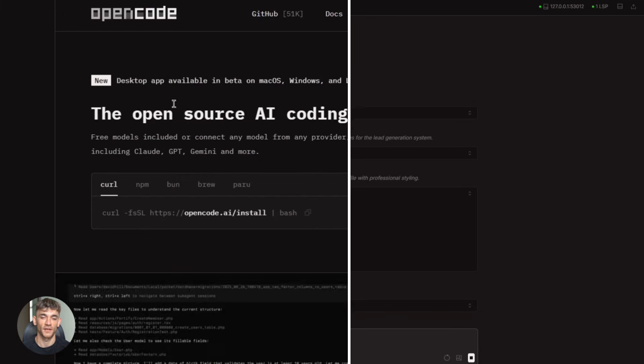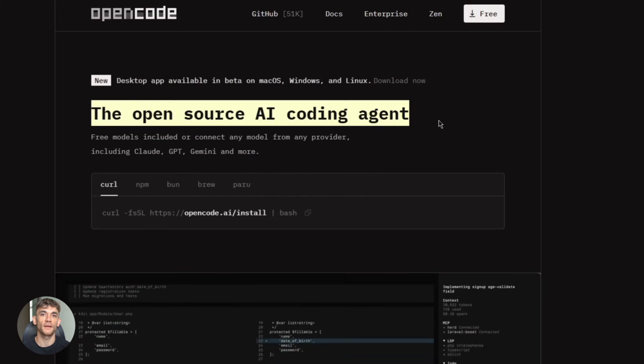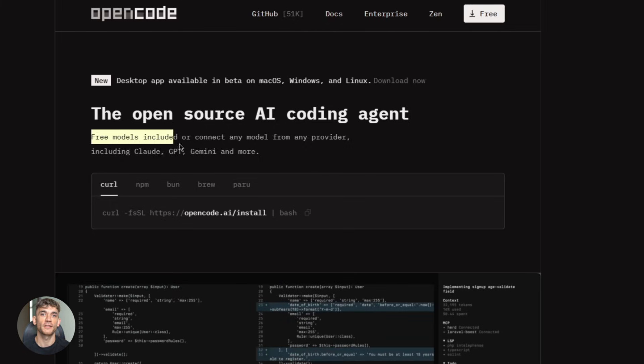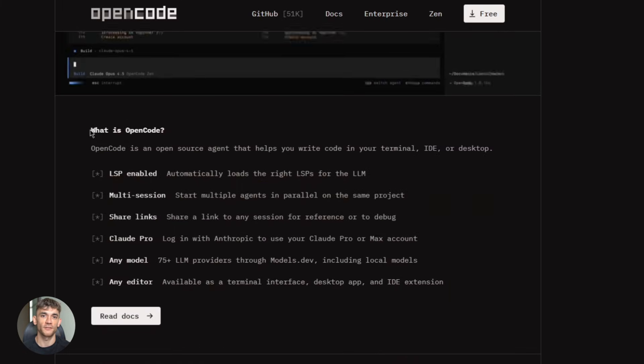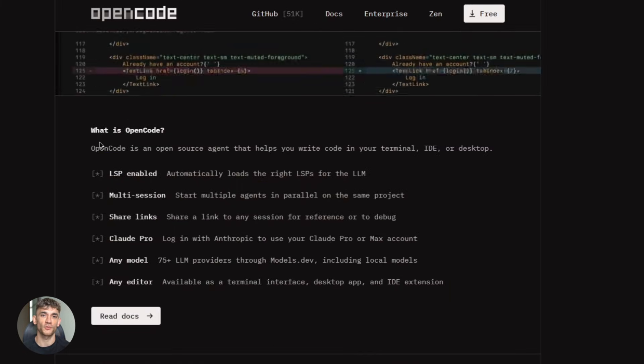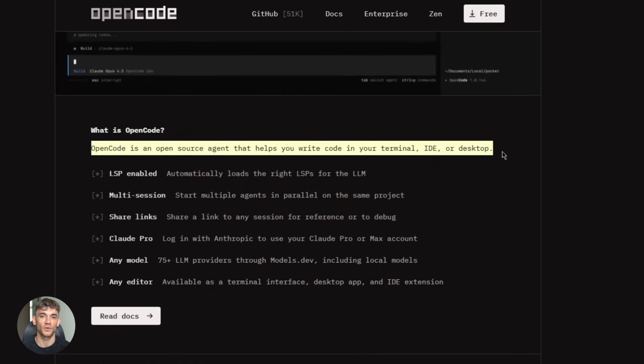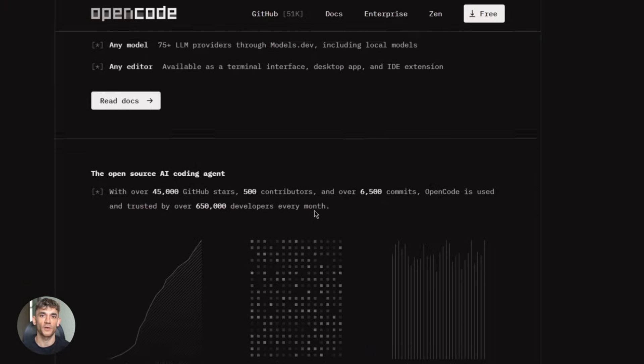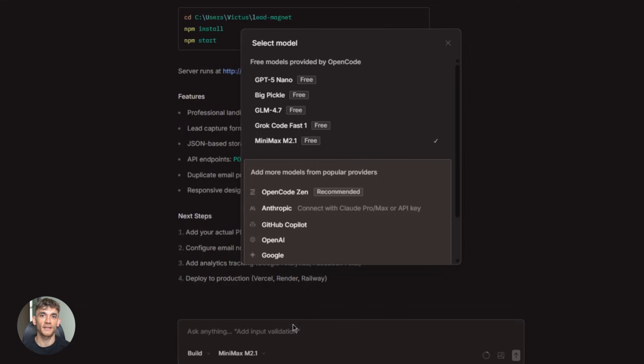Now let me show you how to actually use this thing with OpenCode. OpenCode is a CLI tool, command line interface. It lets you run AI models locally or connect to cloud ones, and it just added Minimax M2.1 support.